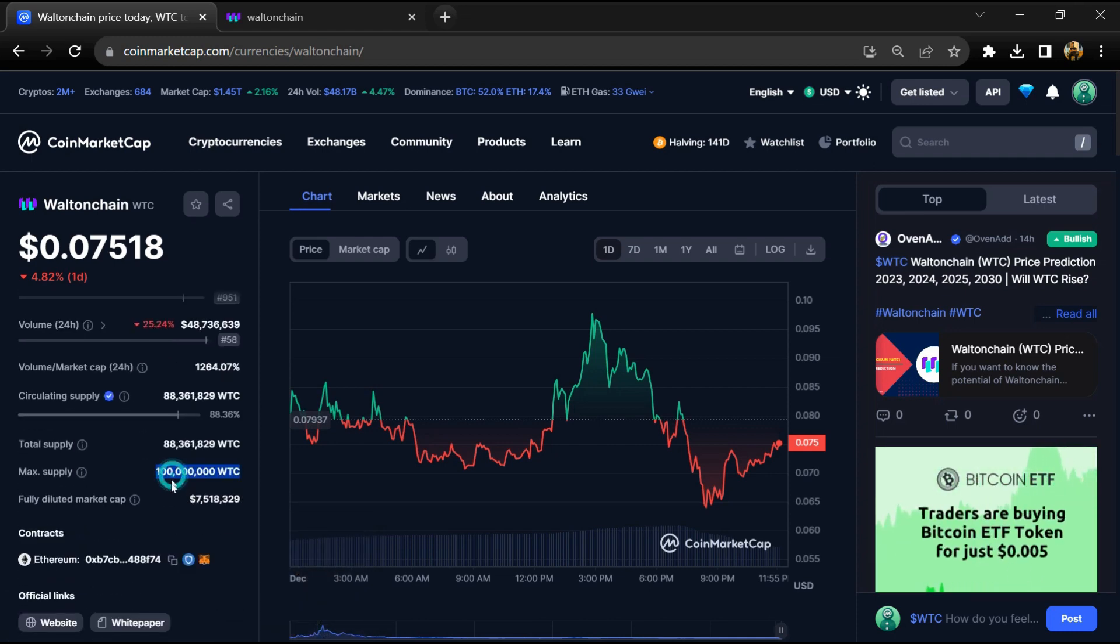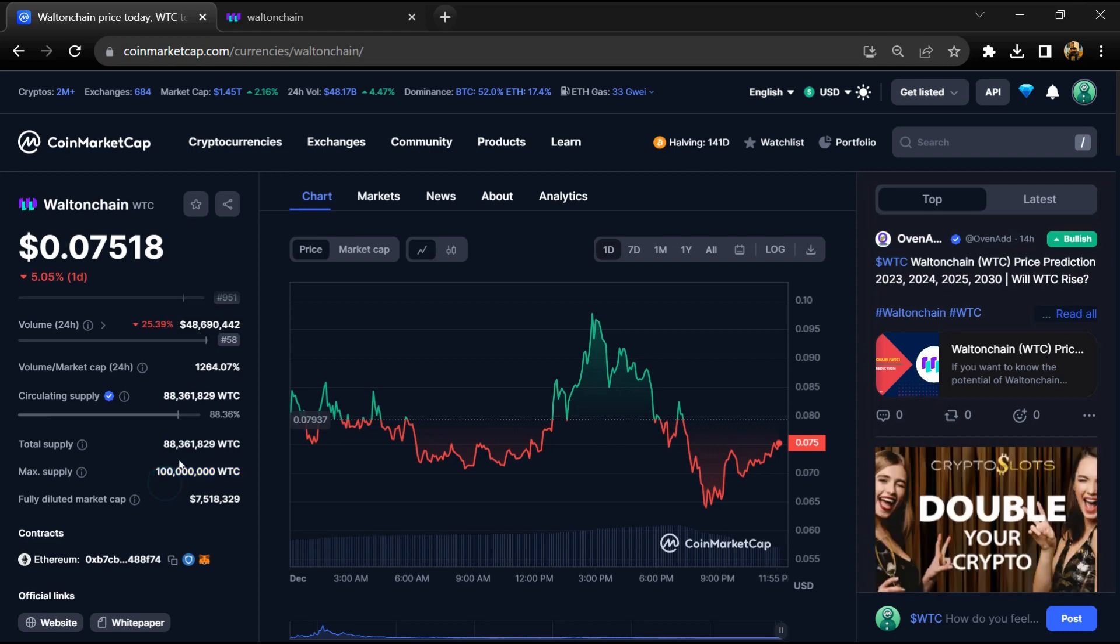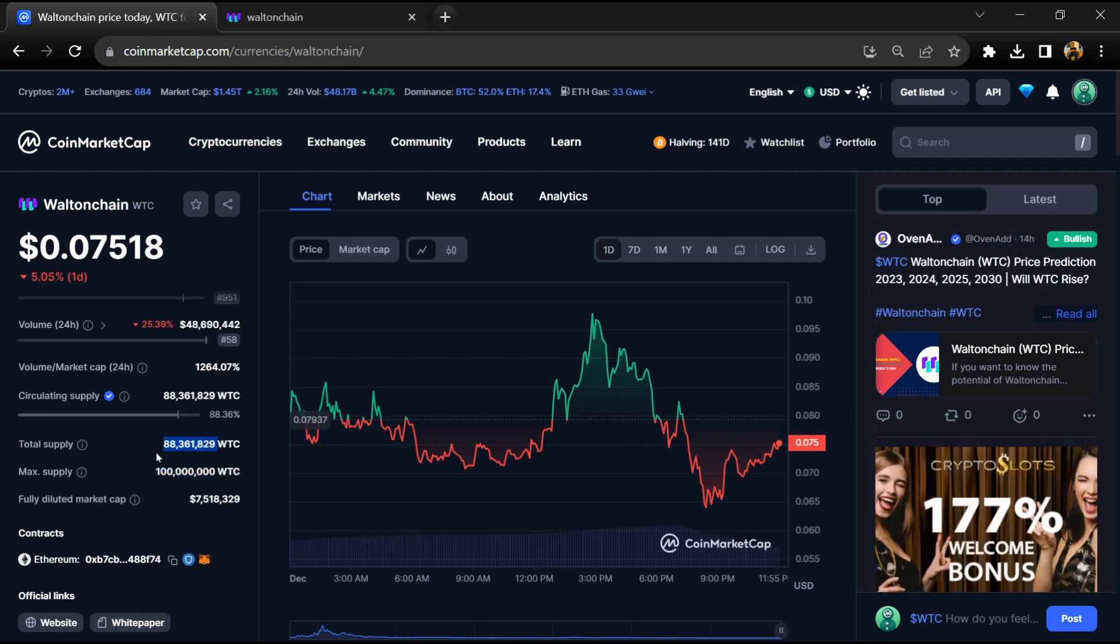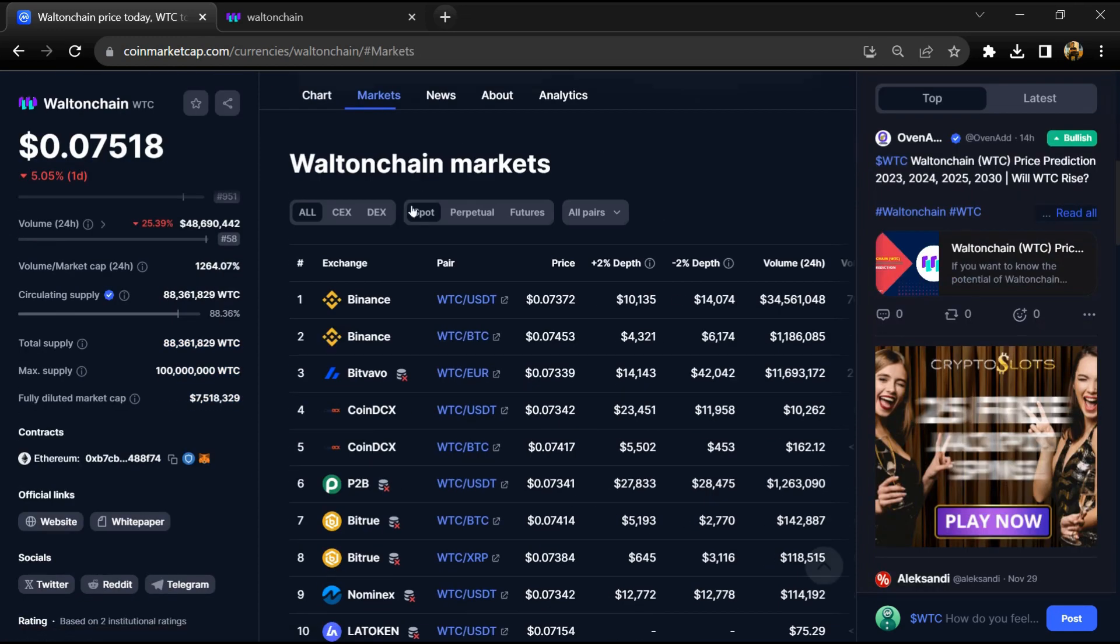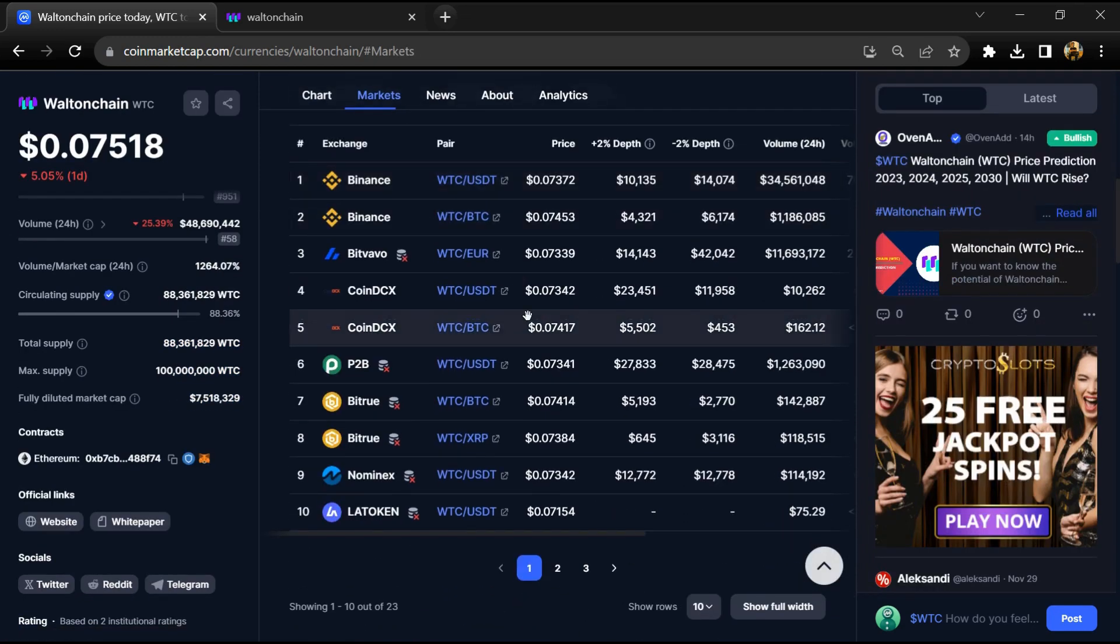Waltonchain token maximum supply is 100 million, total supply is around 88 million, and circulating supply is also 88 million WTC tokens.